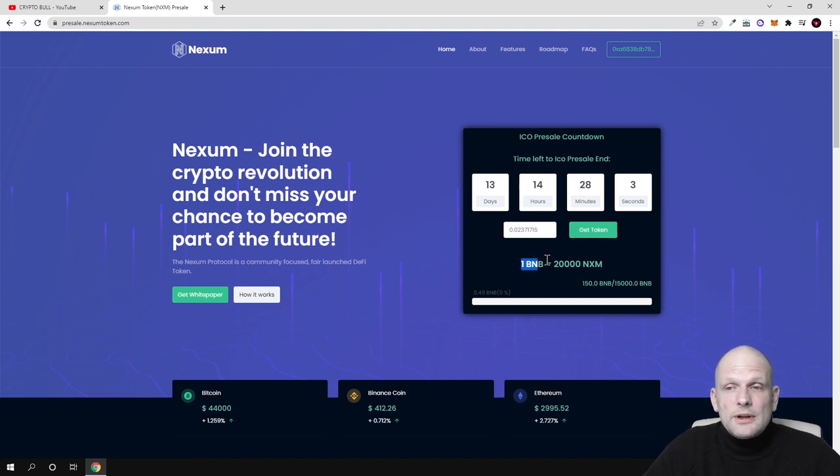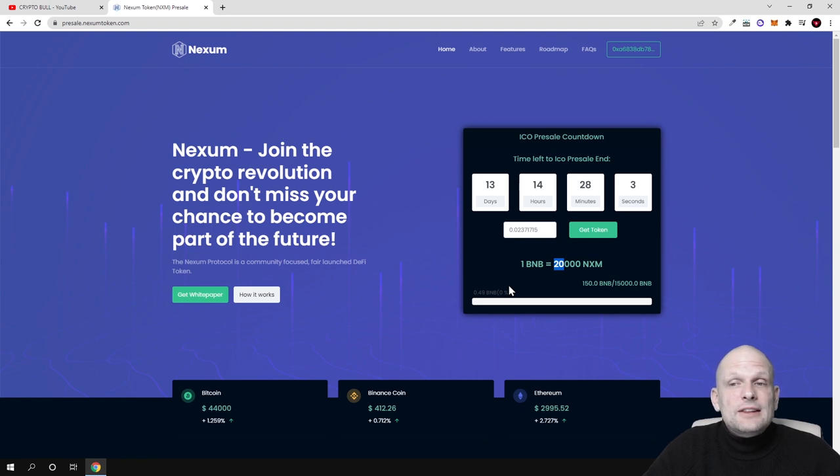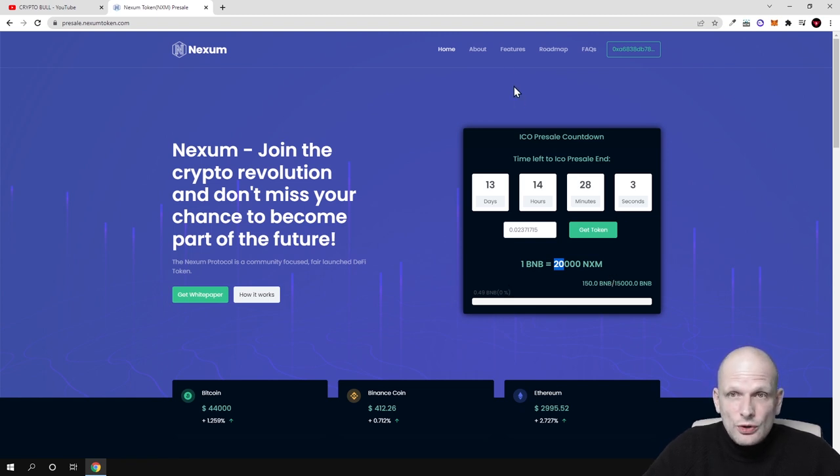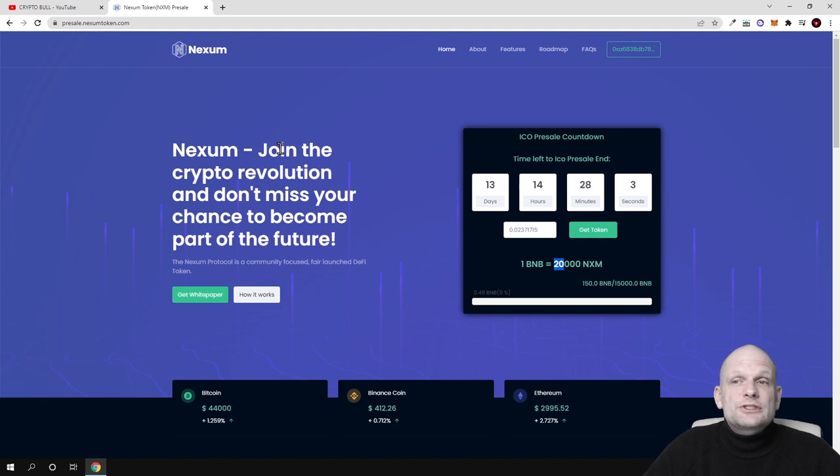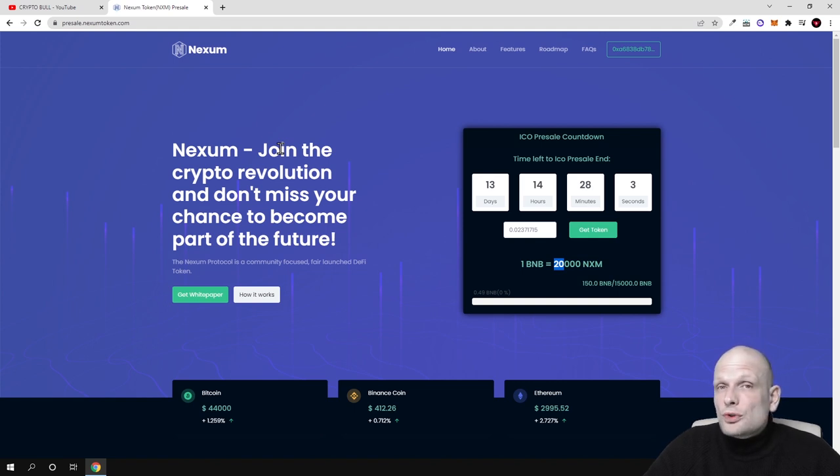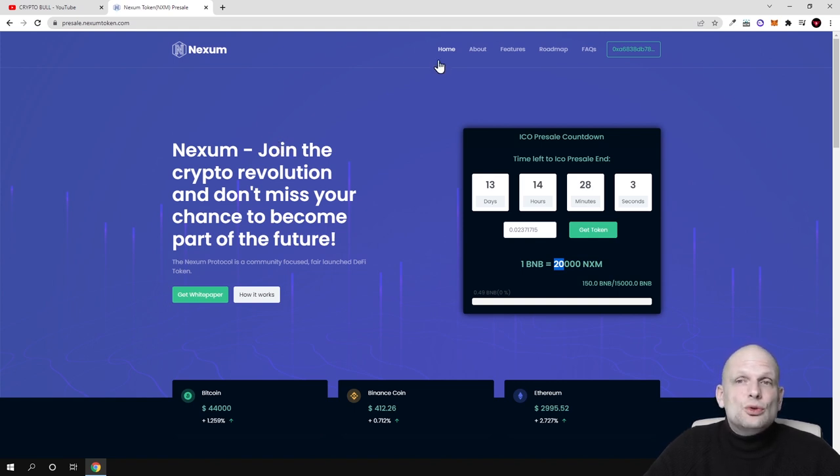You can see that pre-sale will last for 13 days, 14 hours, and 28 minutes. For one BNB you're able to buy currently 20,000 NXM tokens. Now let's talk about the project, what it's about and why anyone would be interested to hold these tokens.